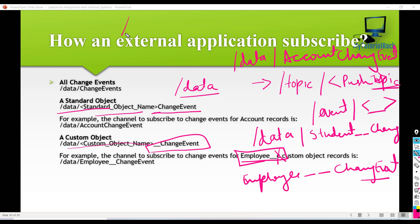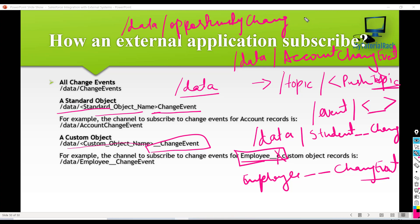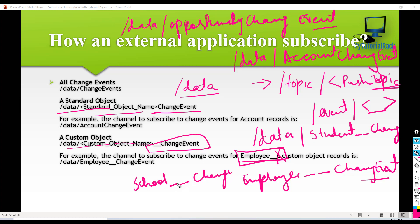Similarly, if you wanted to subscribe to an opportunity change event, then you will say slash data slash OpportunityChangeEvent. But if it was a custom object like school__C, it will become slash data slash school__ChangeEvent. So this is how you subscribe to the change data capture event.